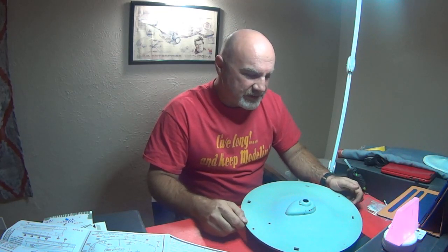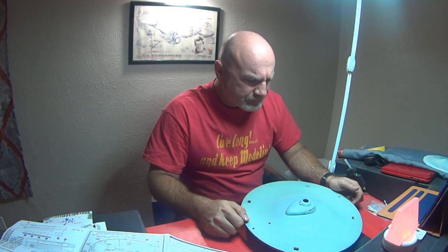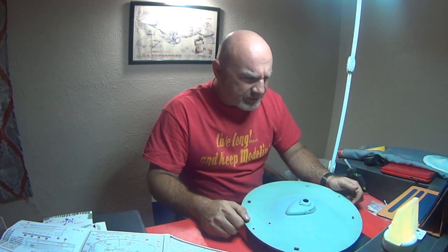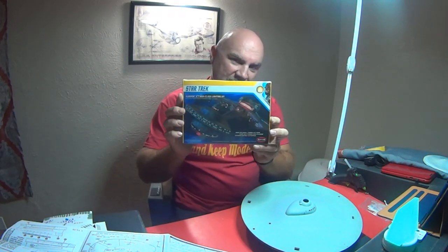Just starting on working on the saucer section for the original series 1350. Done a little bit of work to it, not much. We'll talk about it in a minute. I did want to say though that as soon as I pulled this model out to start on it, this comes in the mail today.